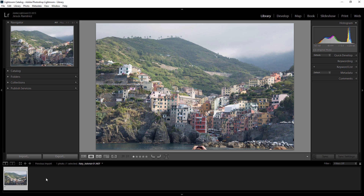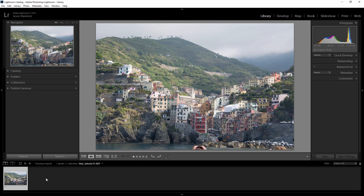Welcome back to another very exciting tutorial here at the PhotoshopTrainingChannel.com. My name is Jesus Ramirez, and you can find me on Instagram at jrfromptc. In this video, I'm going to show you how to link a file in Photoshop from Lightroom, so that any changes made in Lightroom reflect in the Photoshop version.